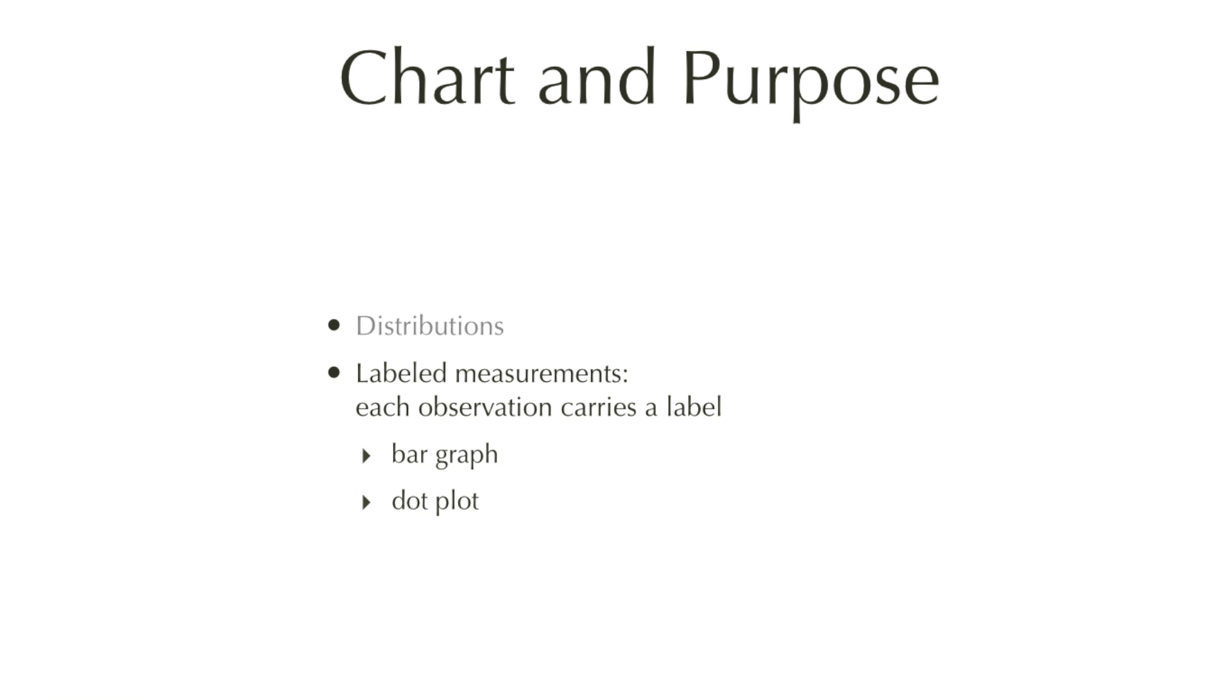The second purpose, labeled measurements, are graphs where each observation carries a label. Traditionally, these are always bar or column graphs, but probably a dot plot, which I will show, is a better alternative.